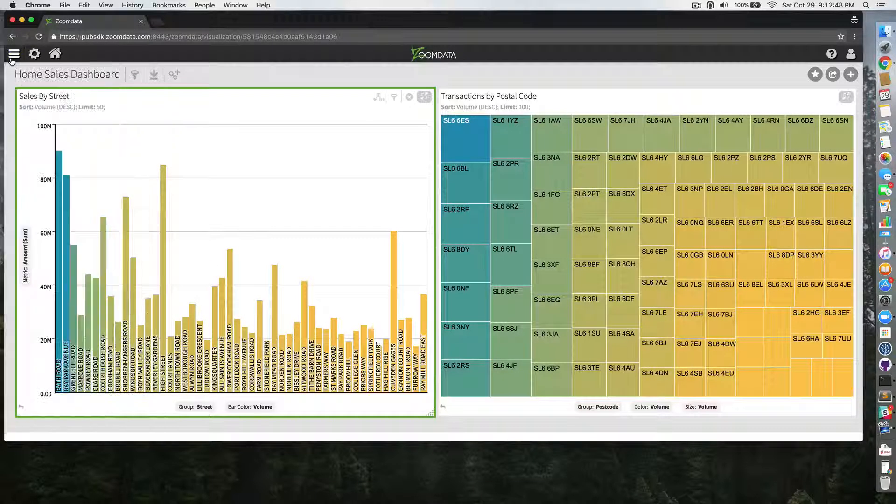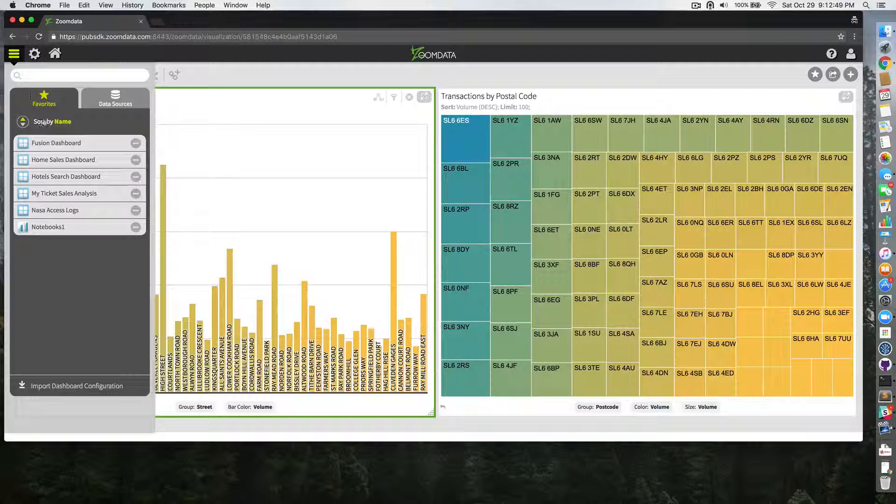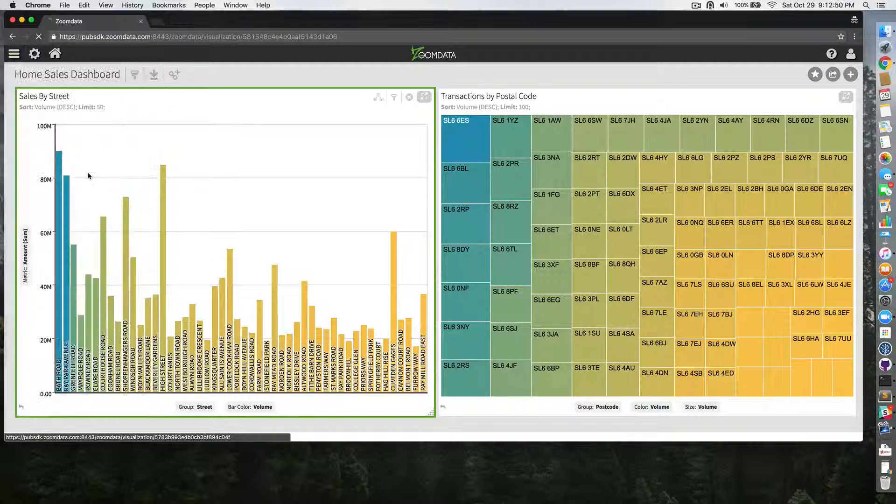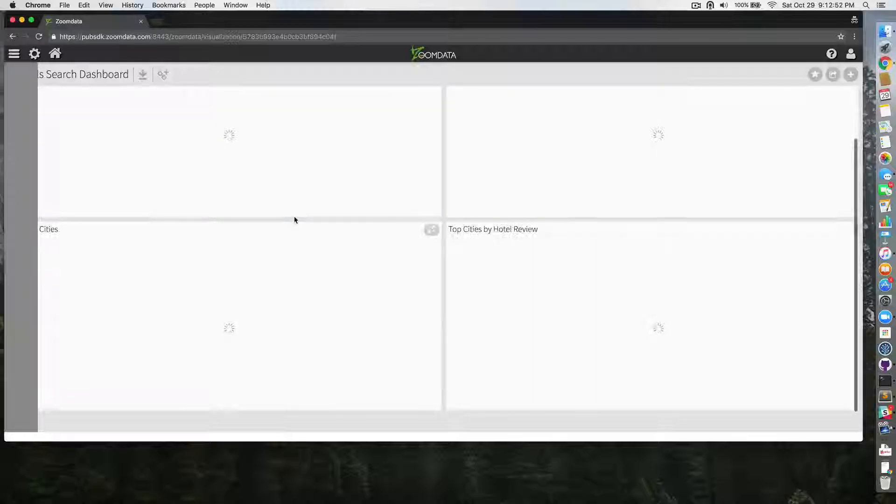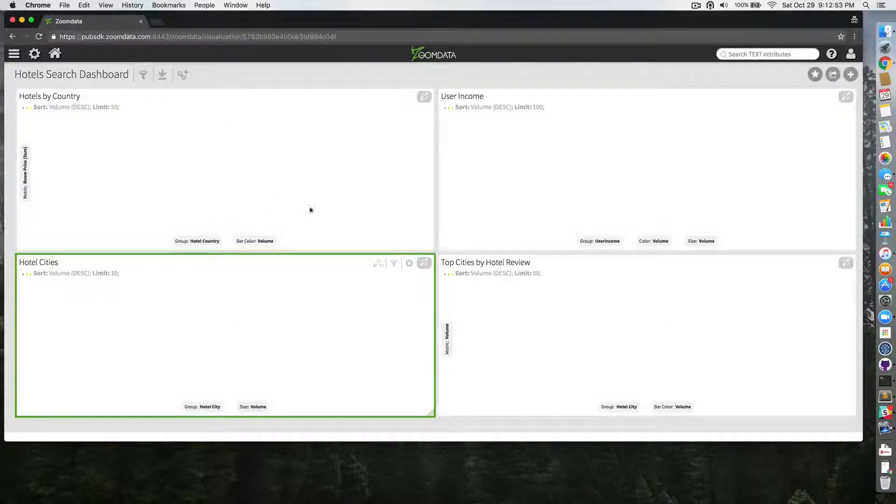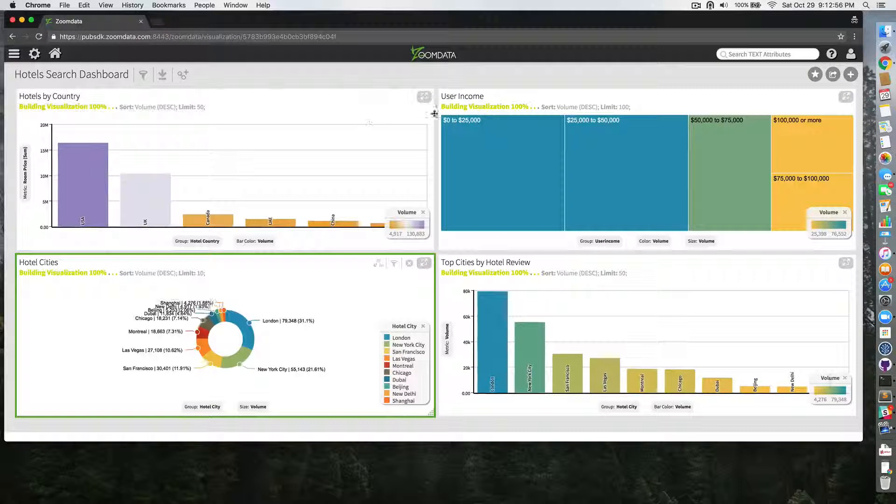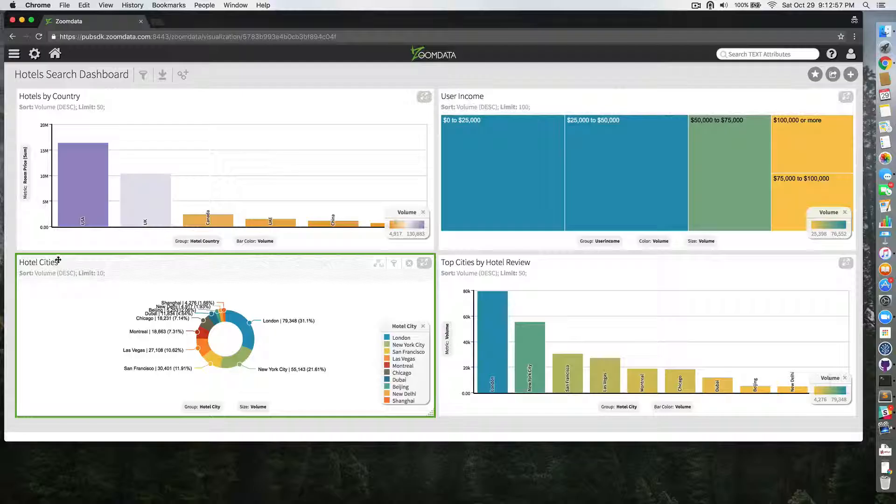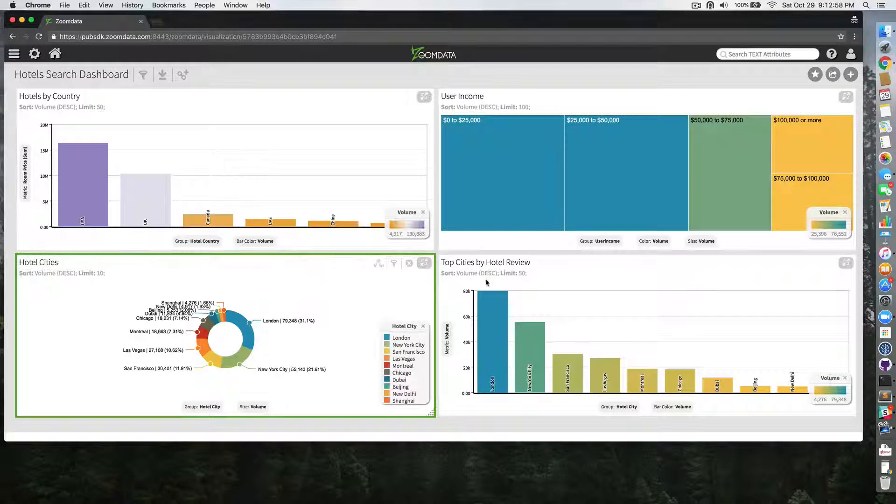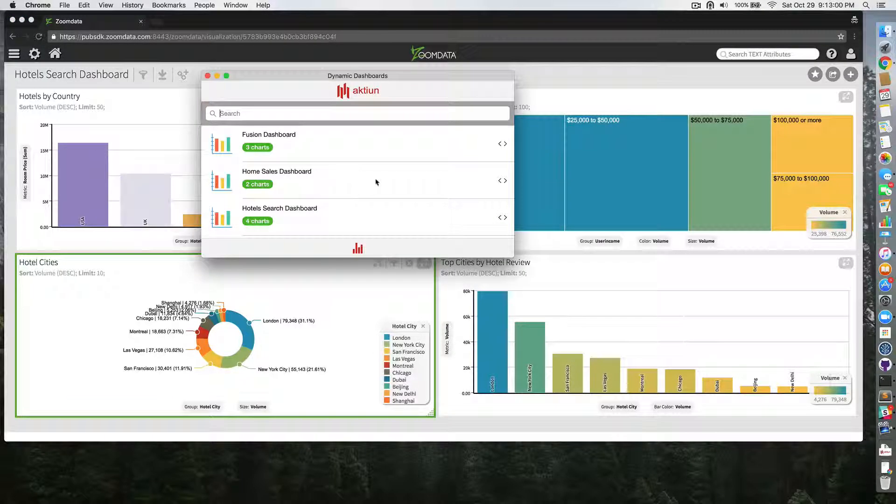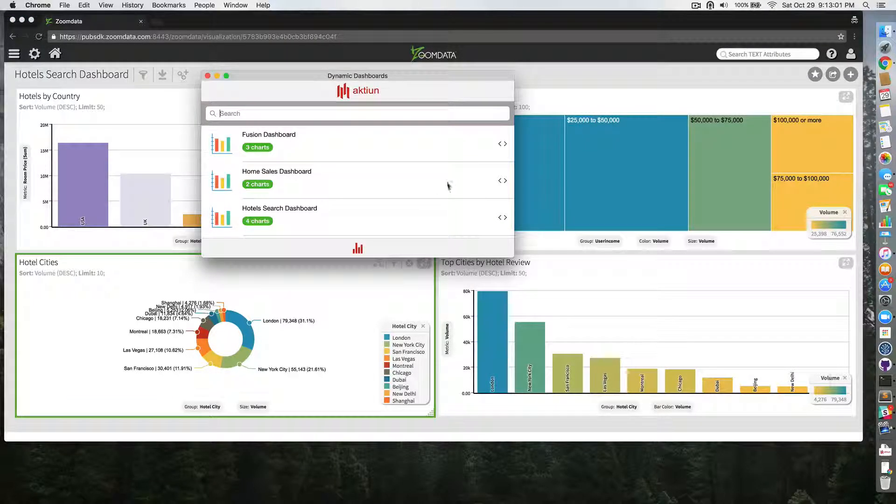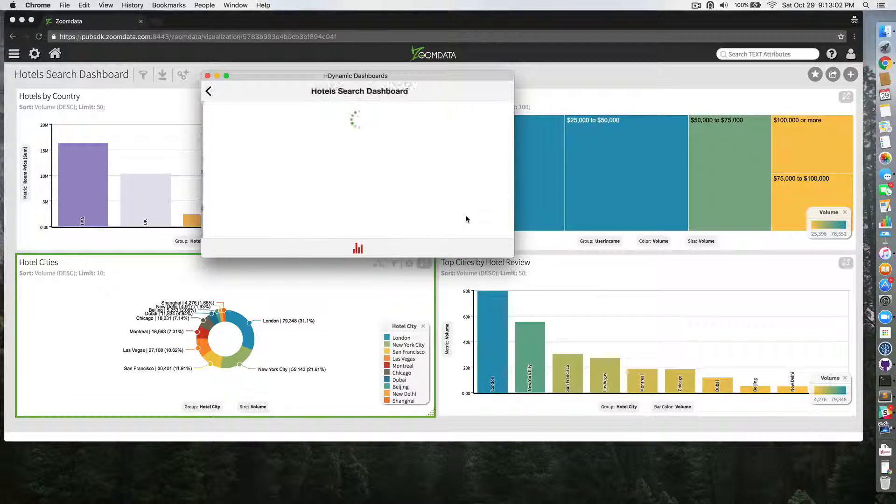For example, I'm going to open here hotels search, hotel search dashboard I had previously saved. And I have here hotels by country, user income, hotel cities, top cities by hotel review. I'm going to open that here.